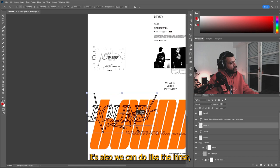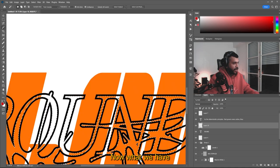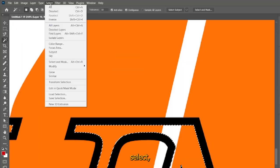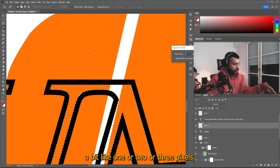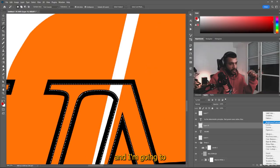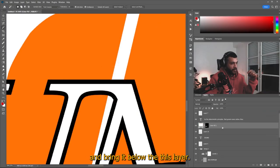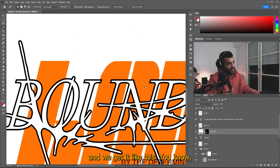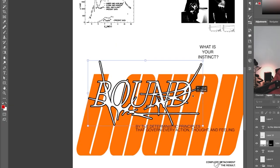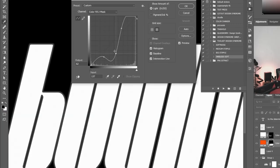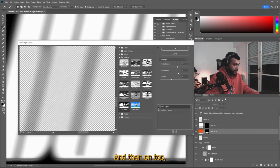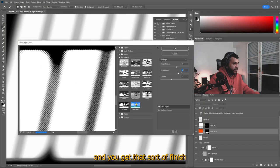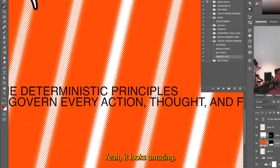What I was thinking, it's also, we can do like the inner part. Now what we have done it, it's selected the inside shape, because I want to do this in white, select, modify and expand it a bit, like one or two or three pixels. You see, then I expanded it. And I'm gonna make a solid color in white and bring it below this layer. So we get that outline and we get it like this, you know, like with these settings, like really light, you get something like that. And then on top are torn edges and you play a bit with the settings and you get that sort of finish that it looks really cool. Yeah. It looks amazing.